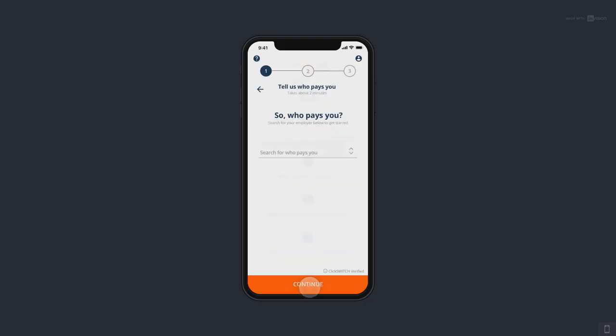There are three easy steps which Adam is going to go through. First, we need your customer to tell us who pays them to get their direct deposit switched, and then we're going to get the recurring payments switched as well. So once the account is funded and the direct deposit is pointed at their new checking account, we want to get their recurring payments switched over from their old account. We first just need to understand who pays them.